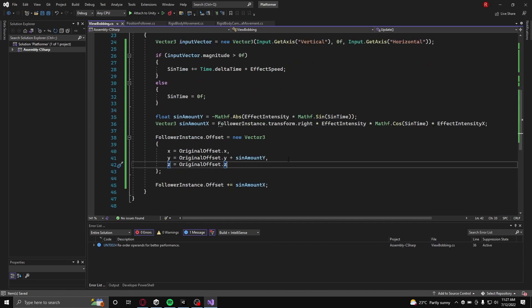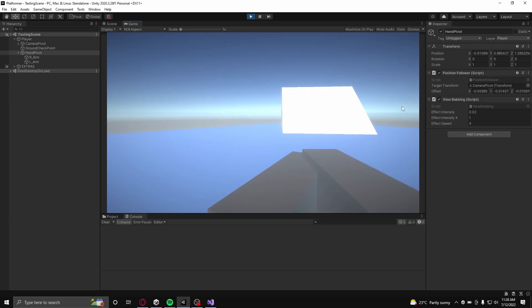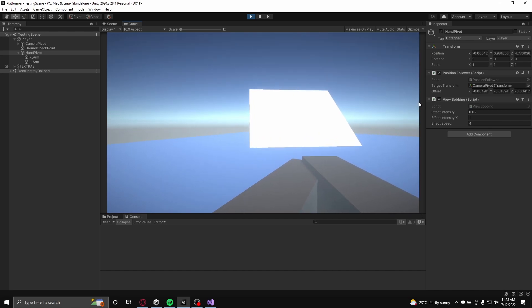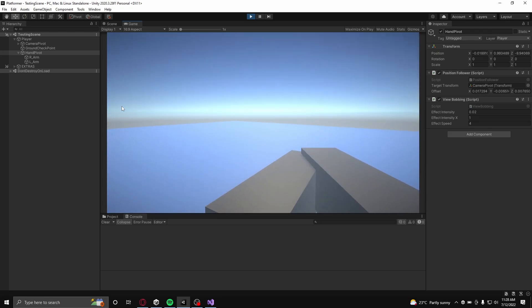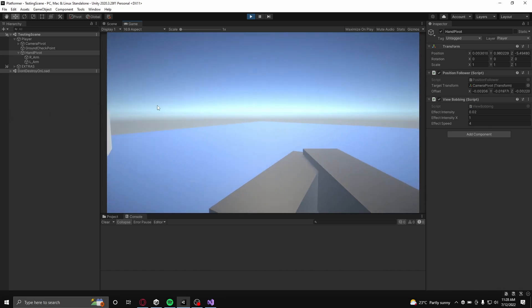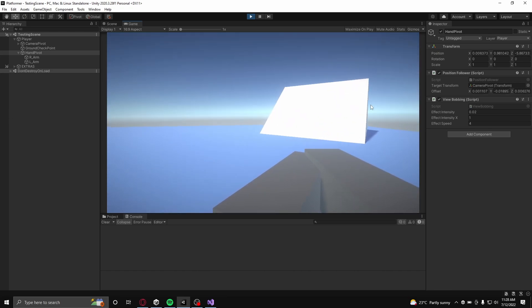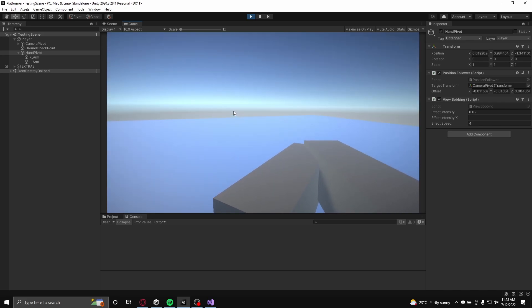With that implemented, the bobbing of weapons or hands is complete. Or kind of complete. All that needs to be done is have the pivot that has the hands or weapons as children follow the rotation of the player's camera.